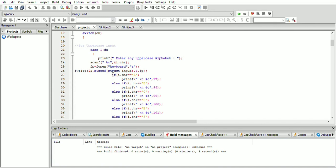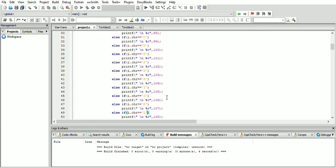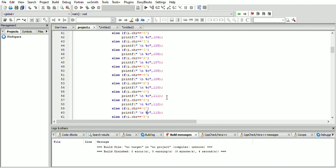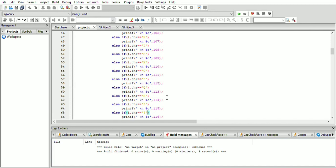The taken input is checked with the help of an if condition. If the input is capital A, then on the keyboard output small a is printed. Likewise, different outputs are given for different alphabets till Z.